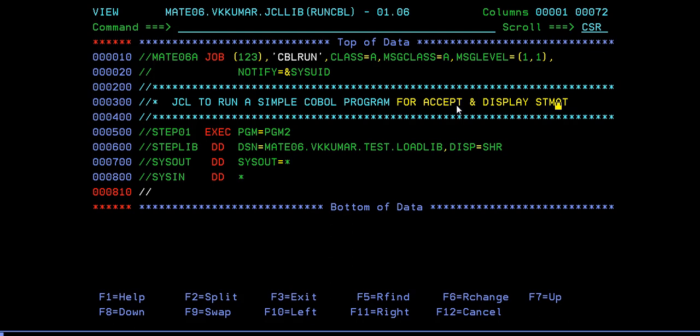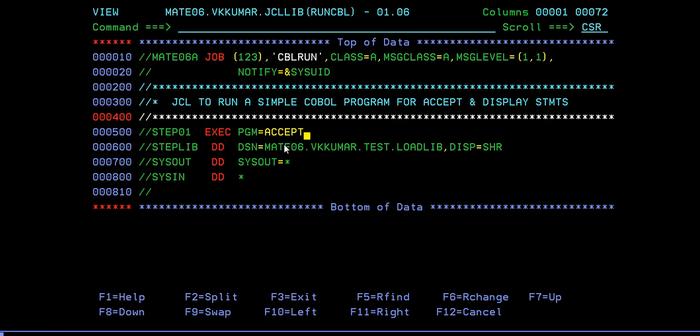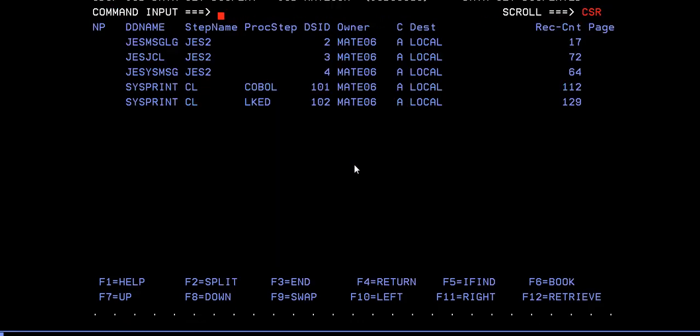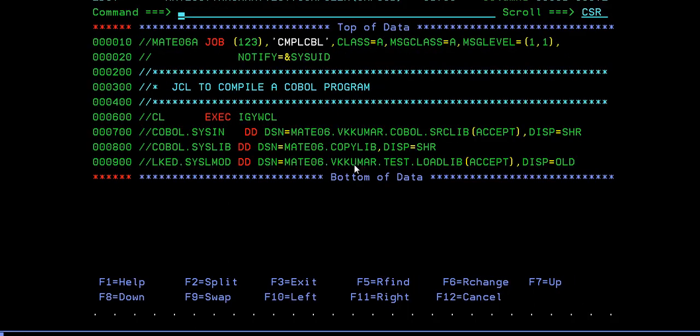What you need to do is you have to give your program name here. For giving your program name here, you need to point to your loadlib path. It is given by STEPLIB DD name followed by your program name.